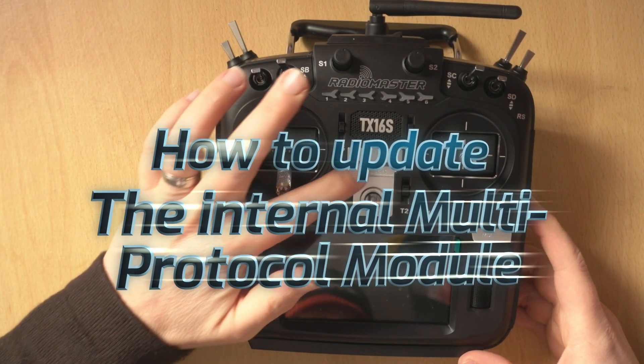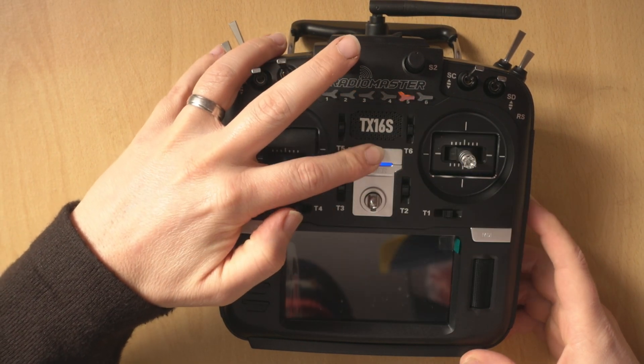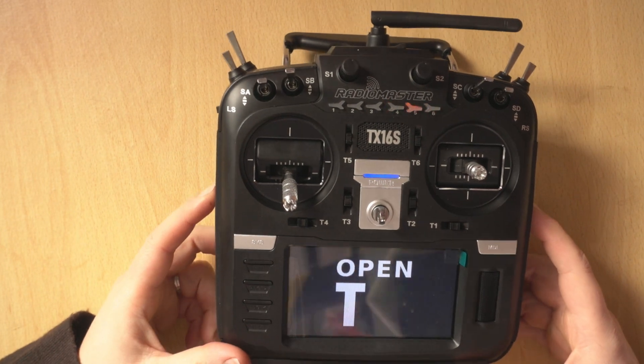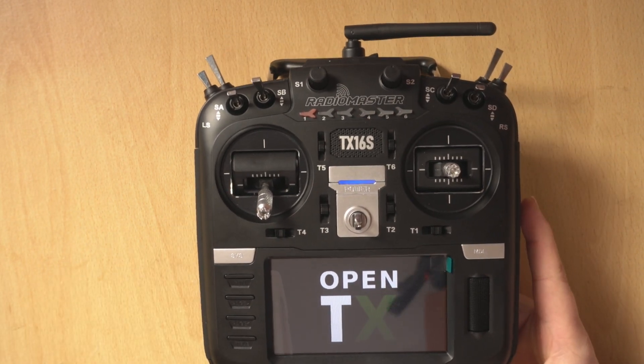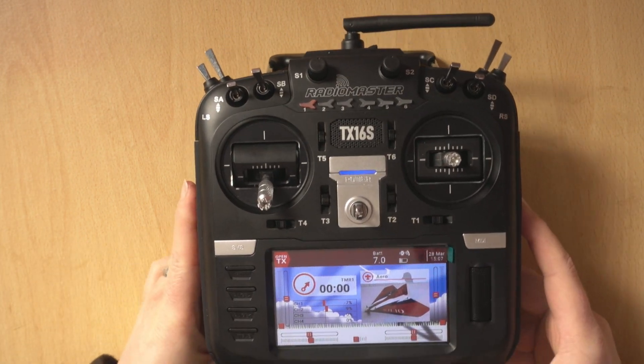Okay so the first thing that we're going to do is actually power on the radio and see if we need to update the module at all. Let's get my little stand.